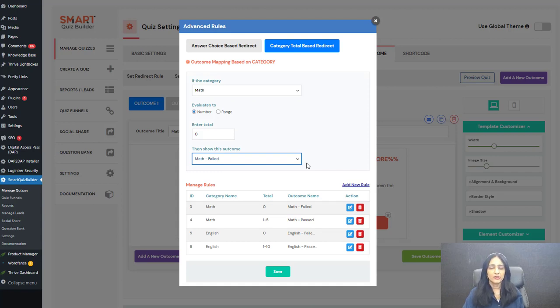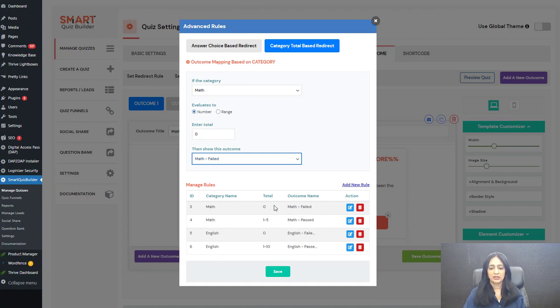You can set up different rules — it's completely up to you where you send them. You now have the option of setting up these advanced rules. I have set up these rules here: if the score is zero, they get 'math failed.' If they get anywhere from one to five, they get 'math pass.' How you set up your rules is completely up to you.